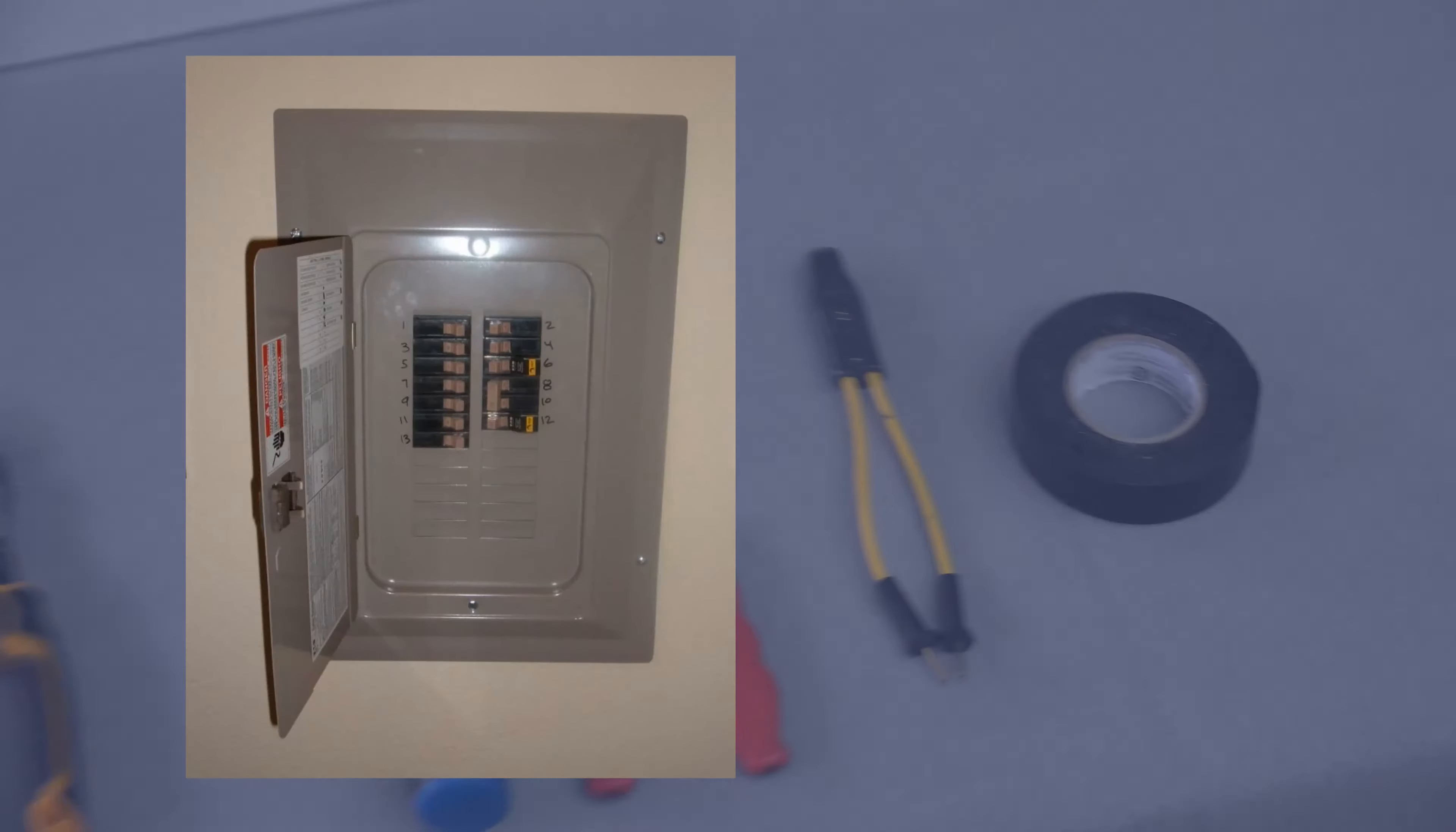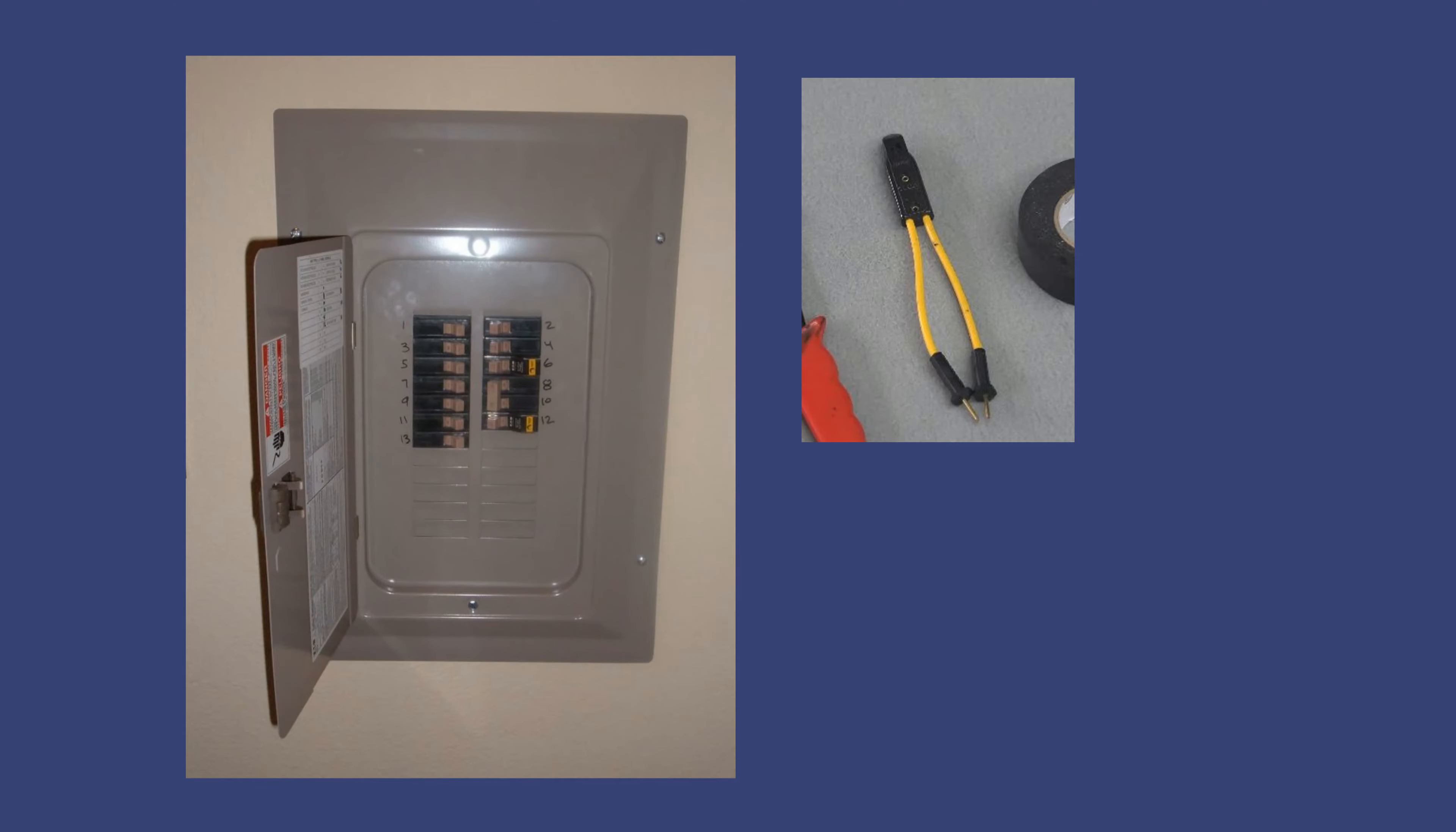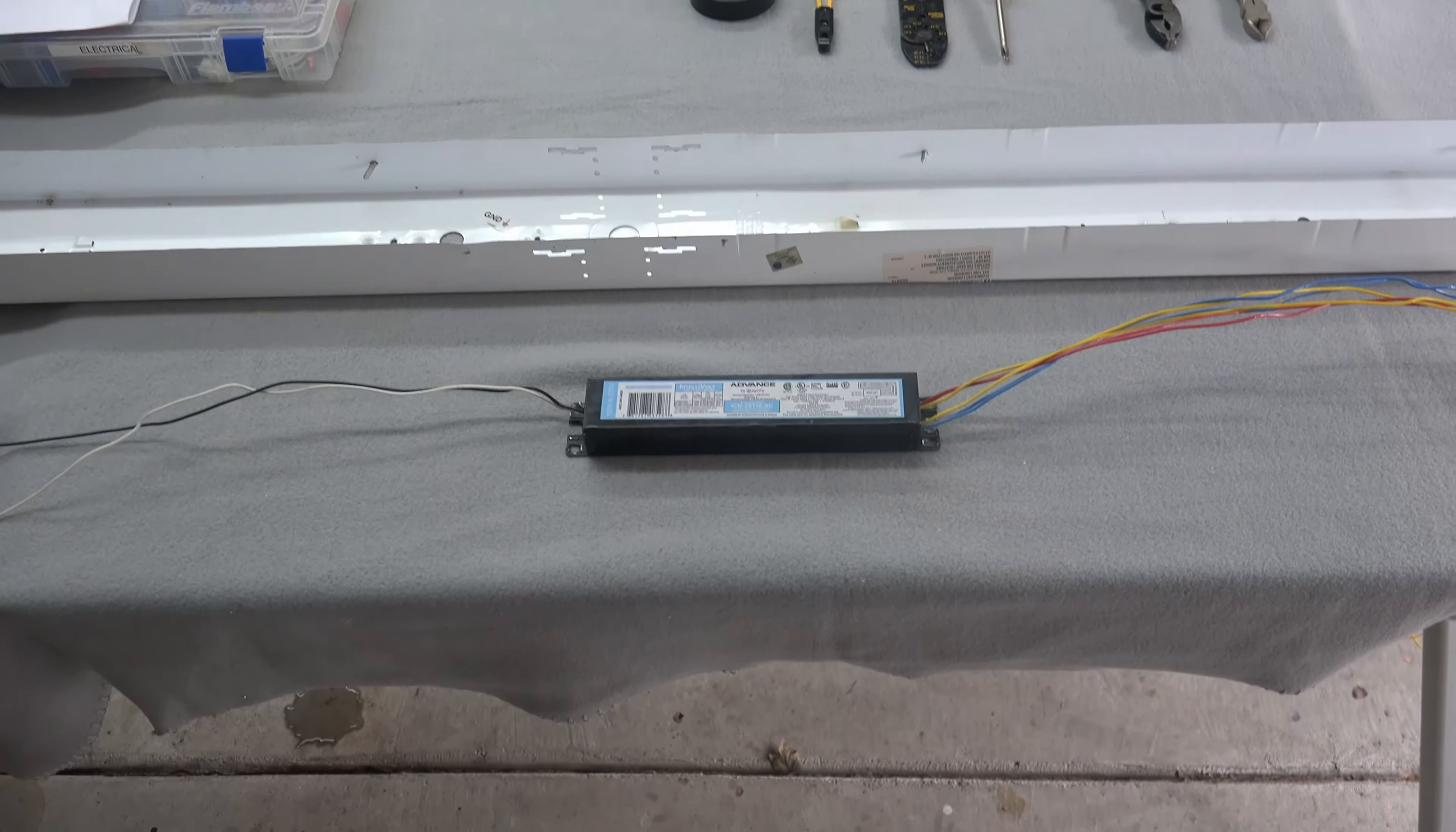Start in your breaker box by securing the power to your light. Then with your power tester, go back to your light and ensure the power is really off. Now let's get started.